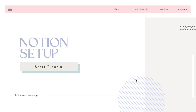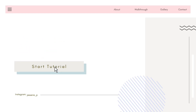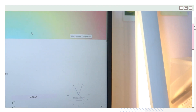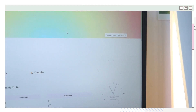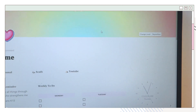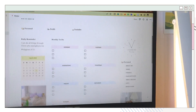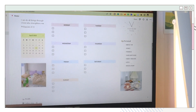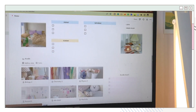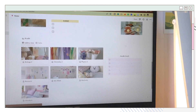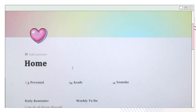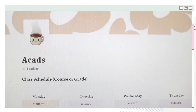Hey guys, welcome back to my YouTube channel. Today I will be showing you how I make this pastel theme Notion setup. I will also share some ways on how you can level up or create a more aesthetic Notion setup. Without further ado, let's jump right into the video.